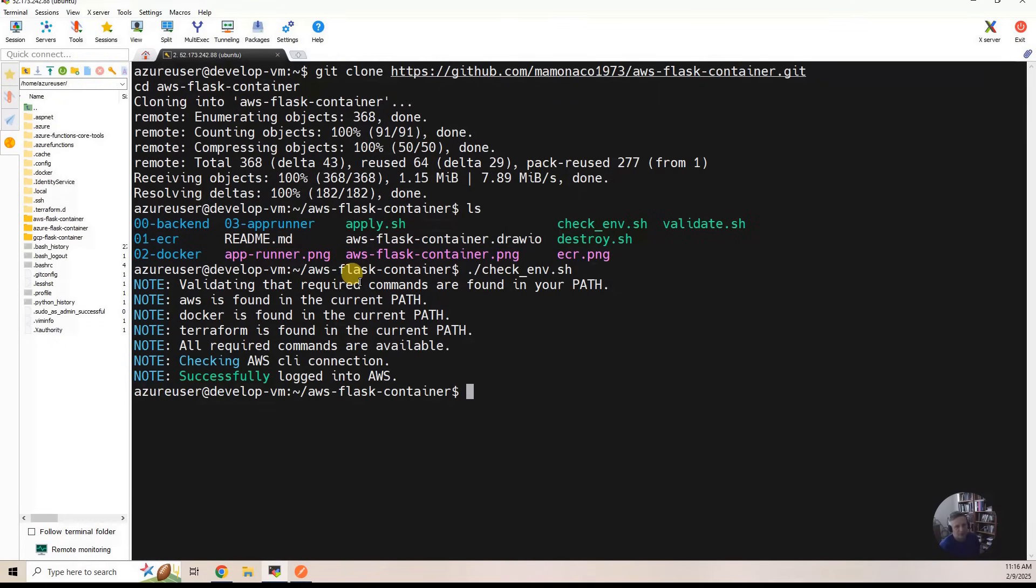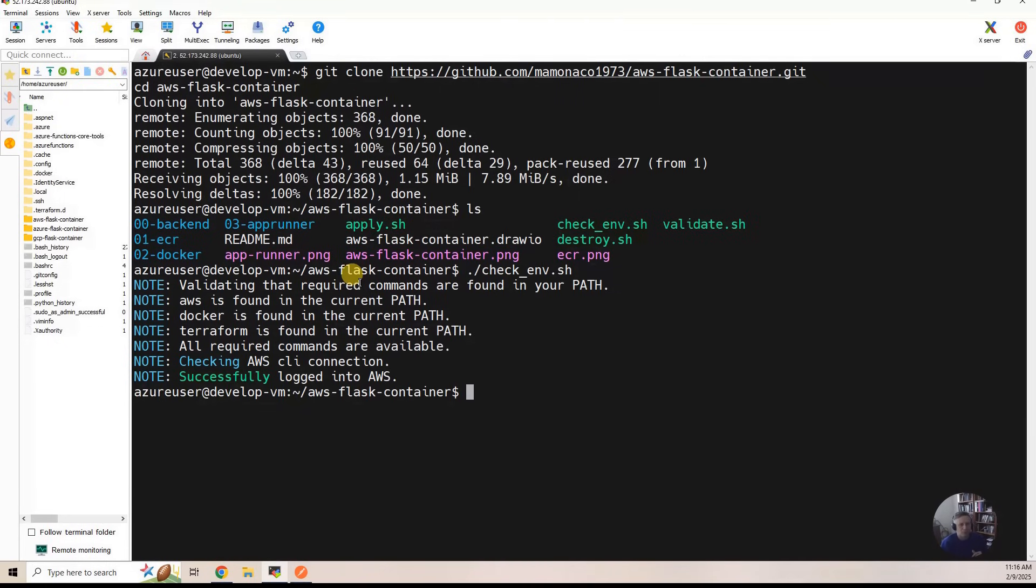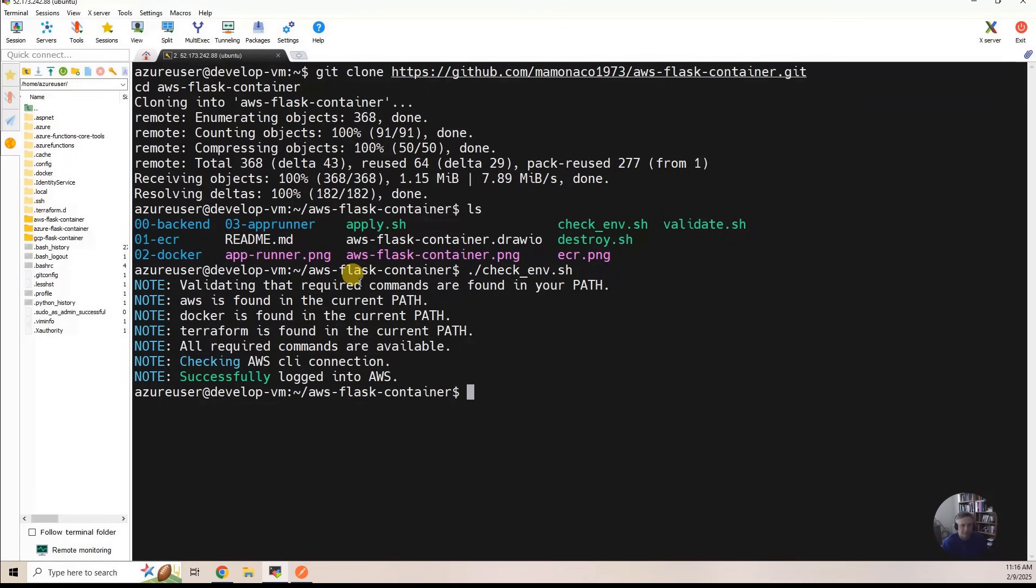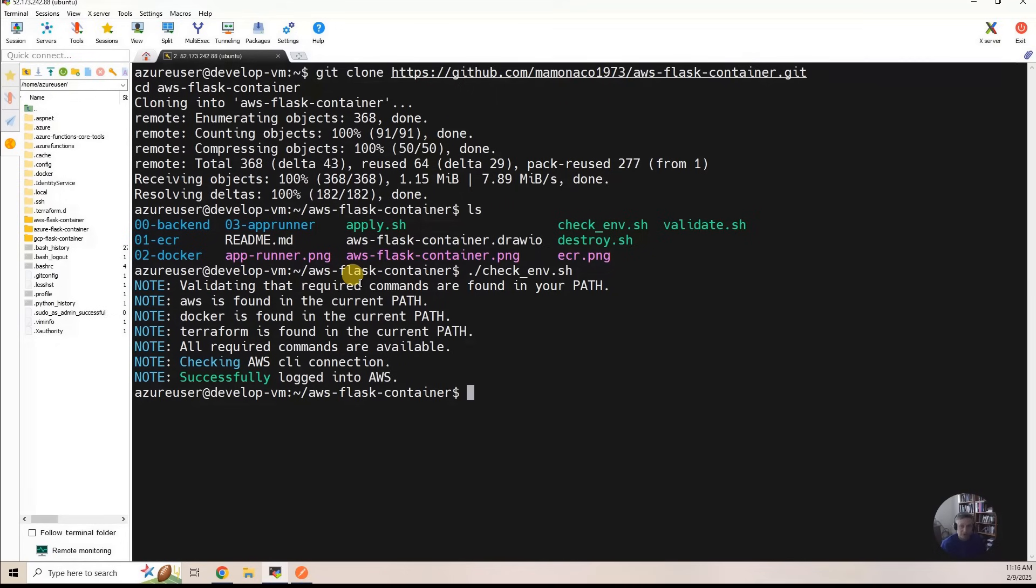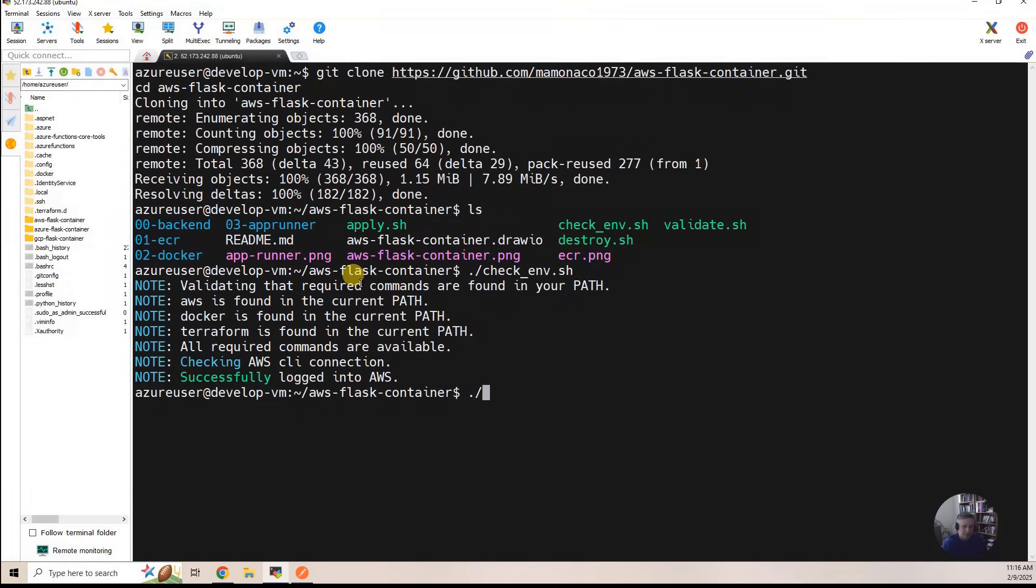It'll go and make sure you have AWS, Docker, Terraform. And then it will actually make a connection with those environment variables you've set to make sure that you can connect to Amazon. So that works. So what we're going to do is run apply.